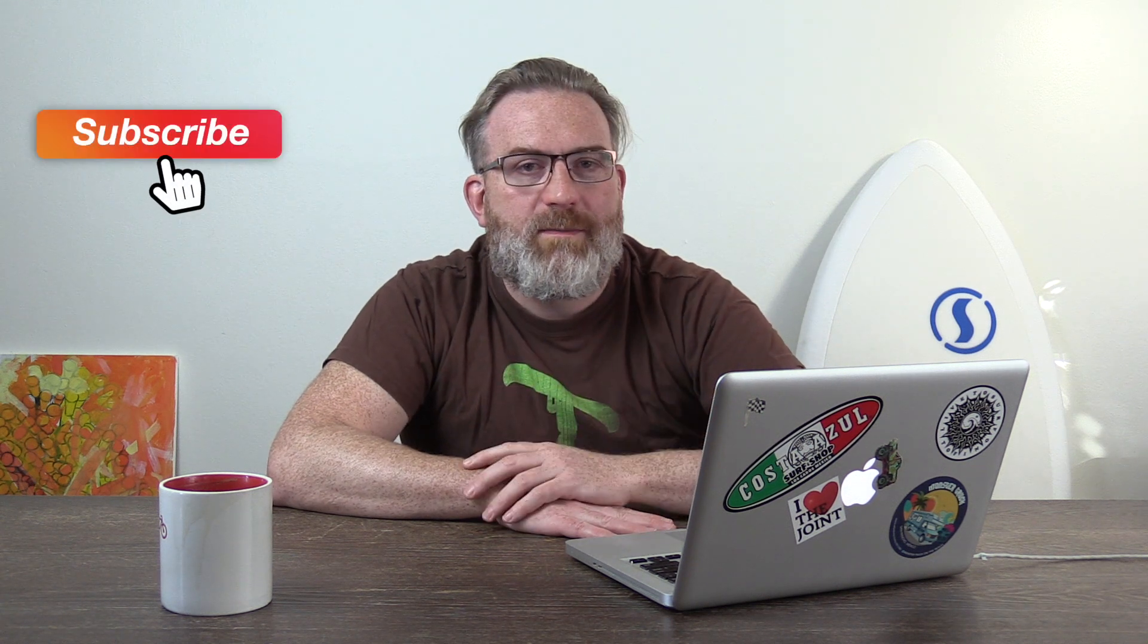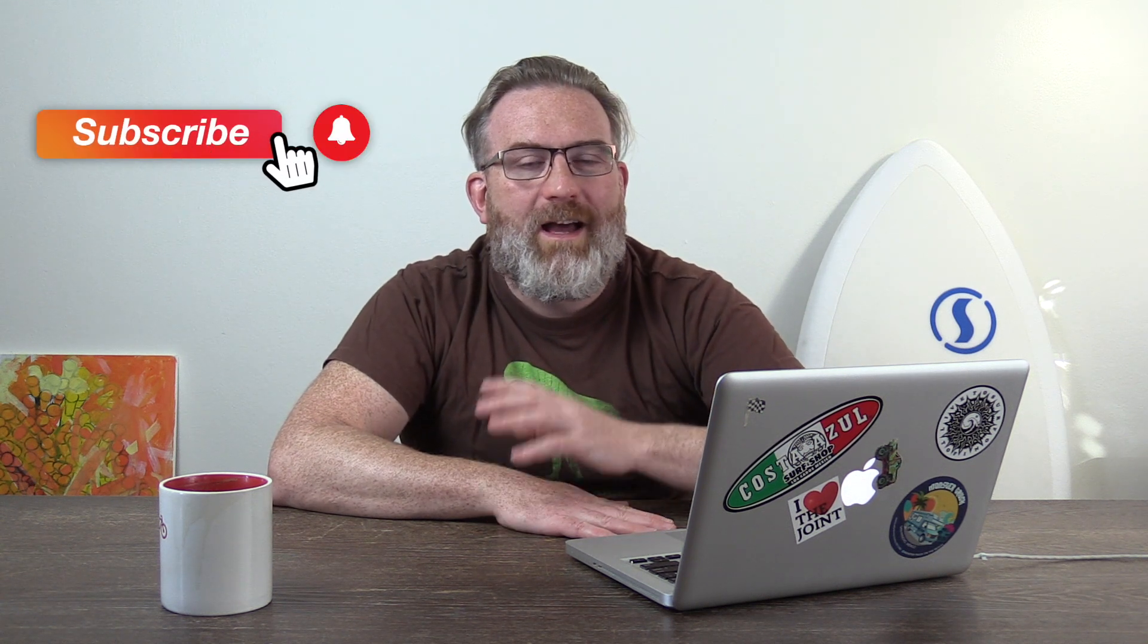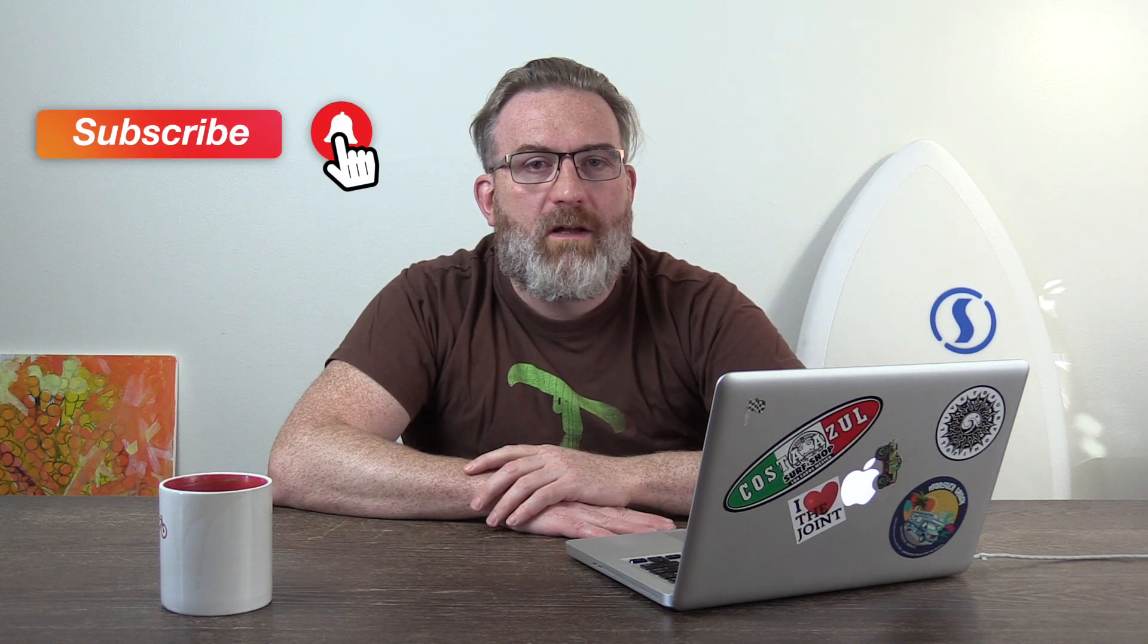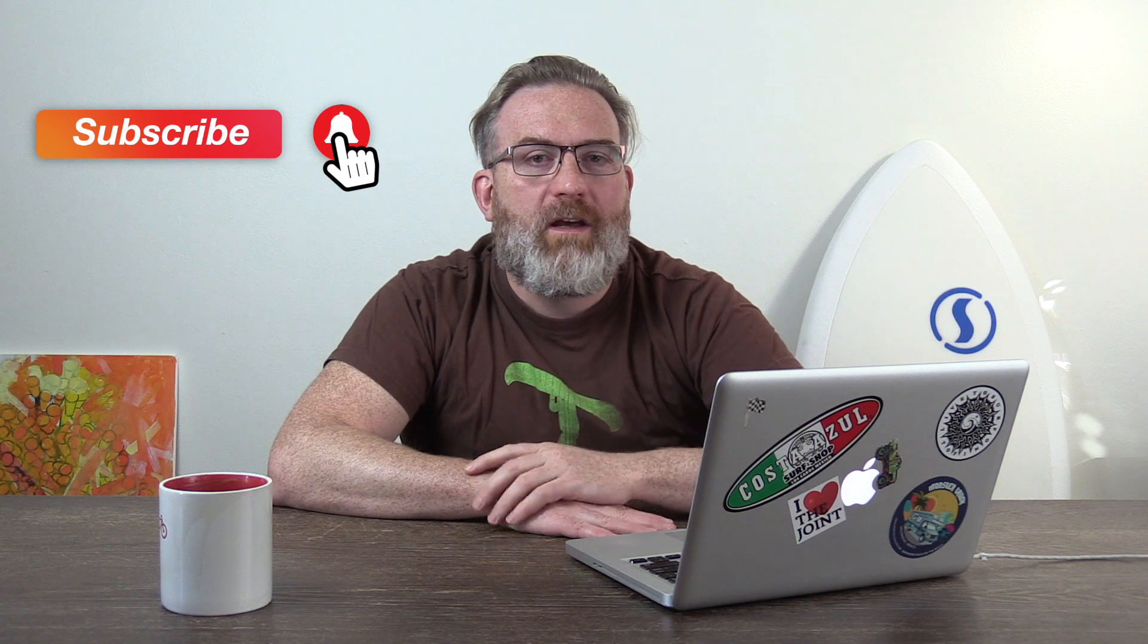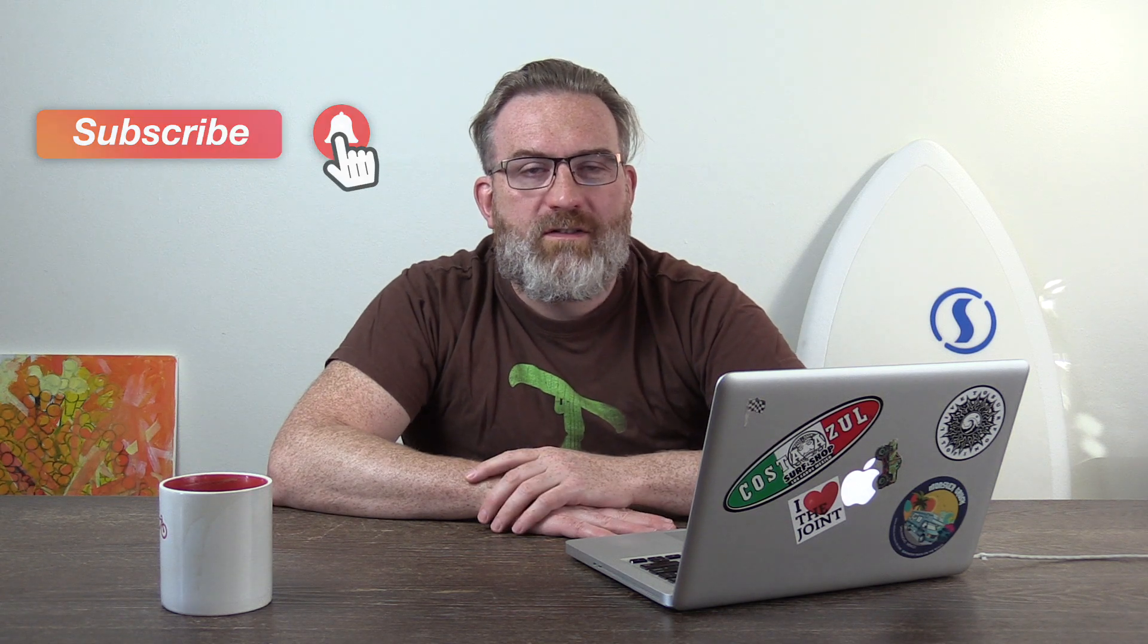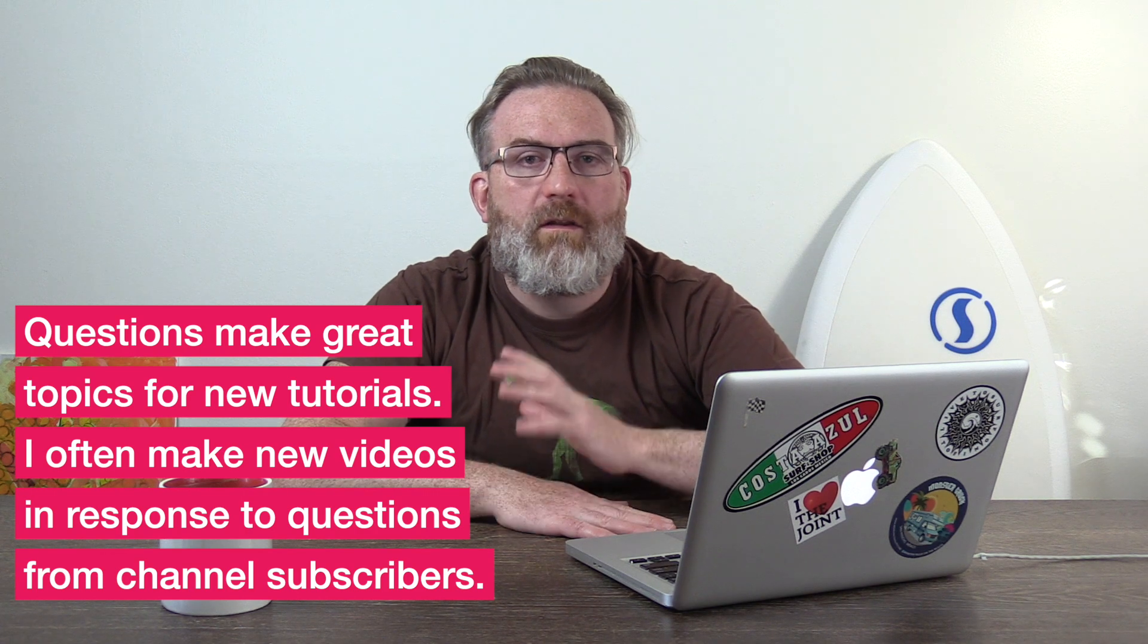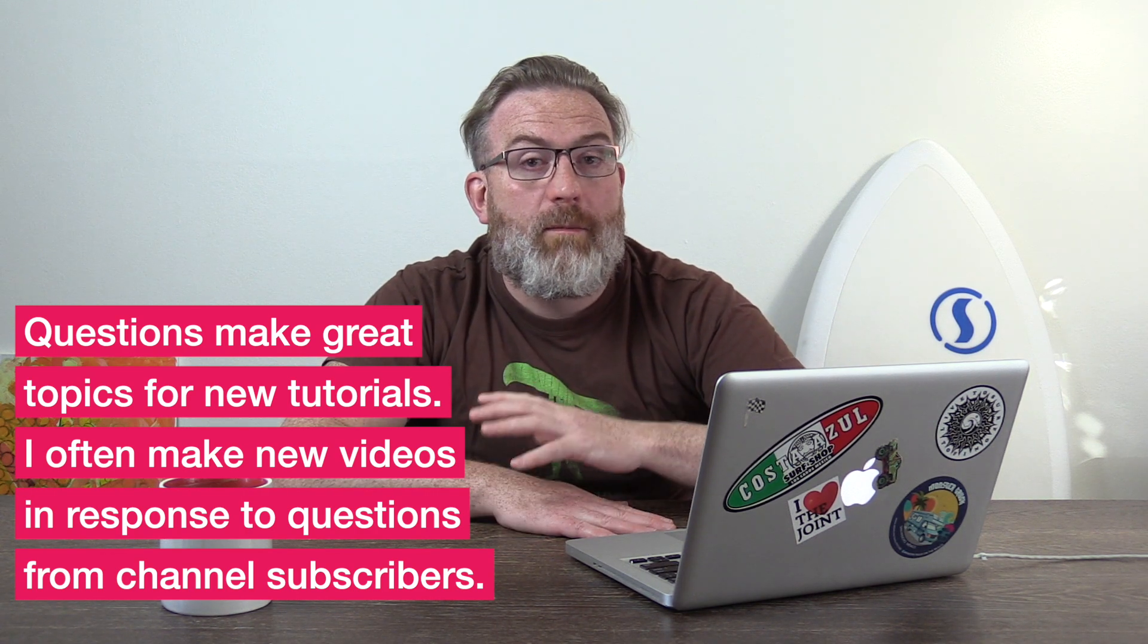And if this video or other tips and tricks in Final Cut Pro are things that you're interested in, then be sure to hit the subscribe button and the notifications button so you get an update whenever I post a new video. And if you ever have any questions about Final Cut Pro X, please do ask them in the comments. A lot of the videos that I create are responses to subscribers' questions, and I really enjoy getting those questions. It gives me a lot of new content for YouTube videos.